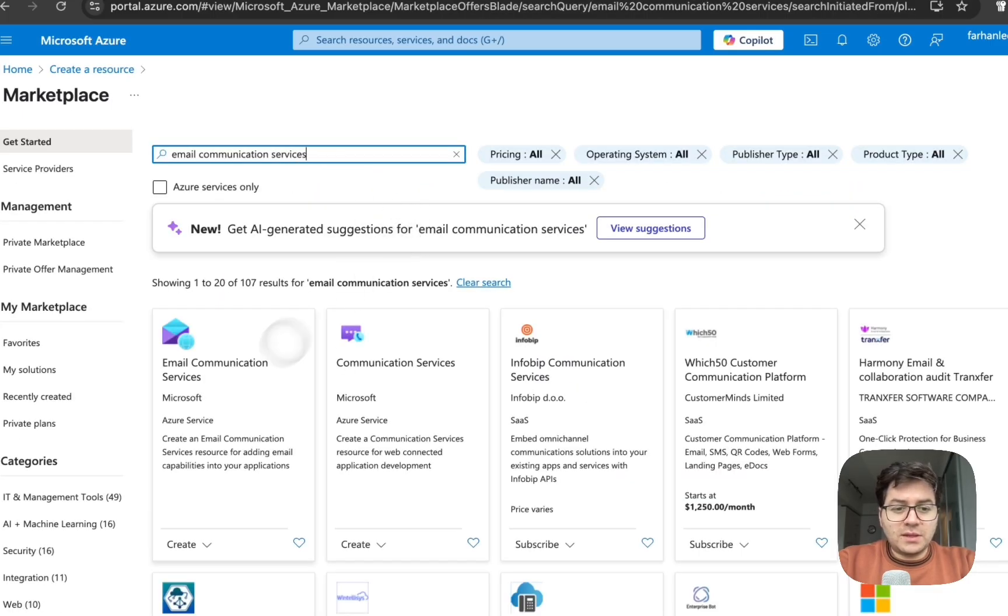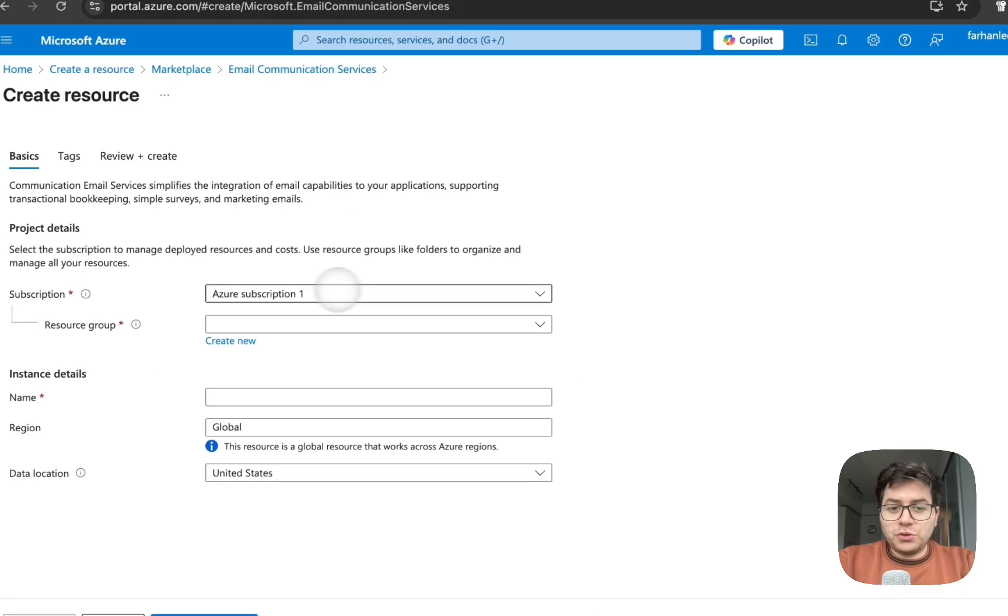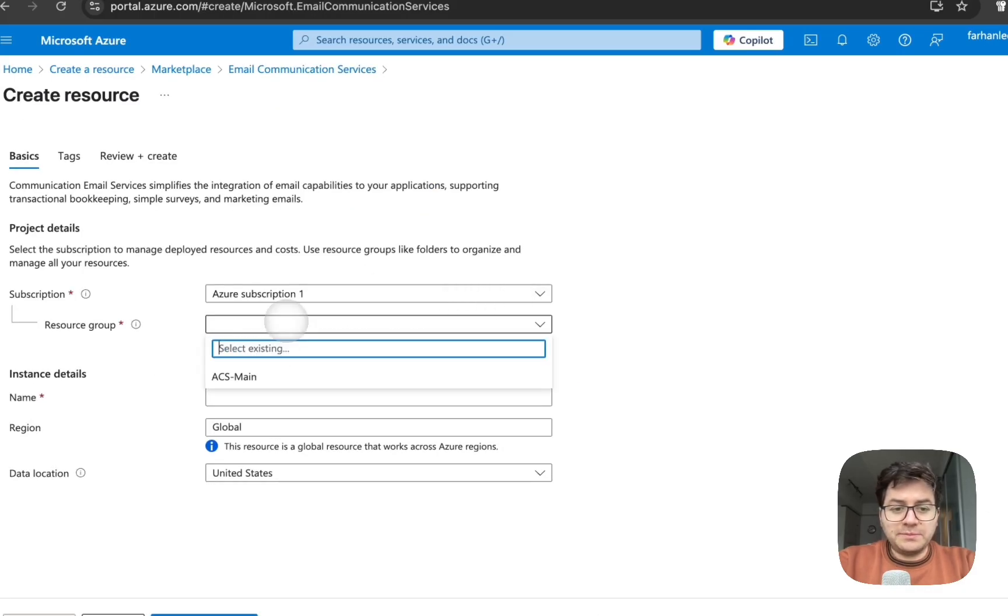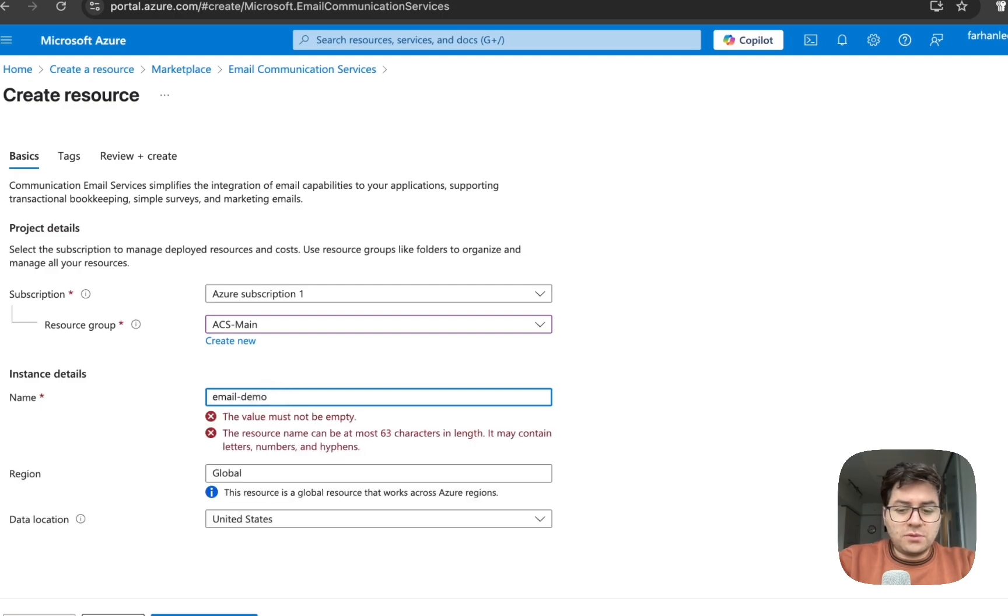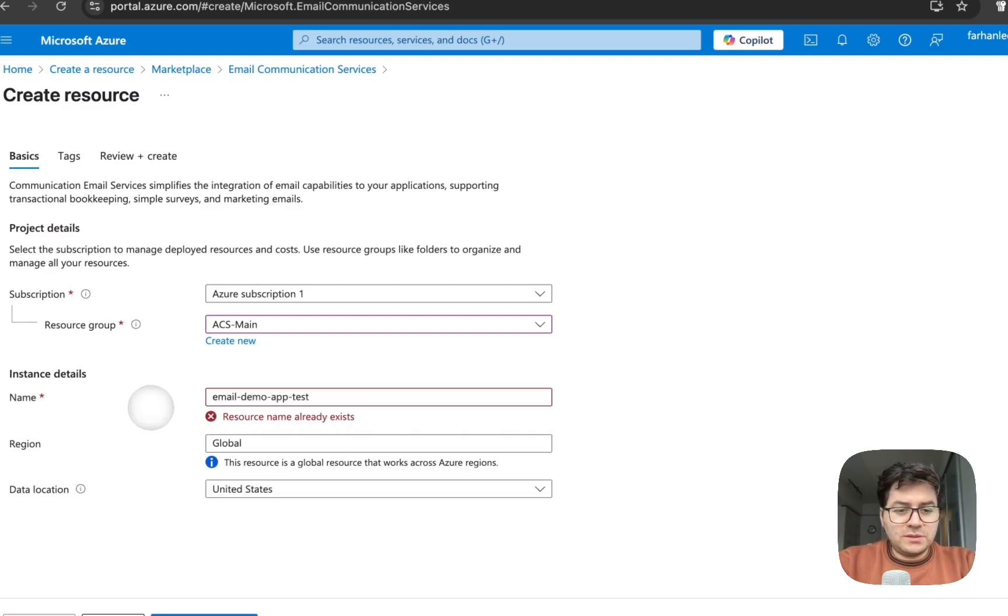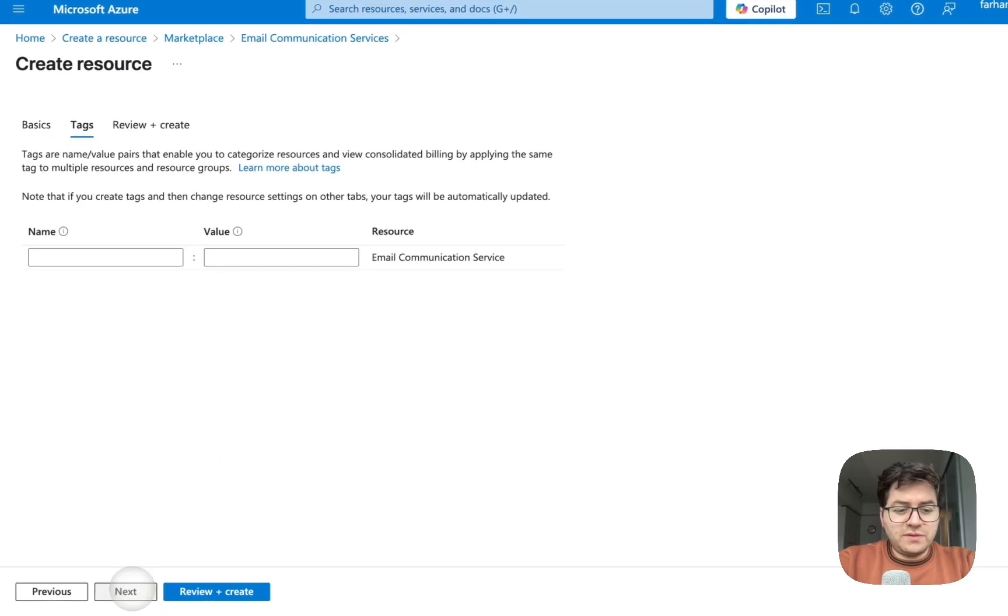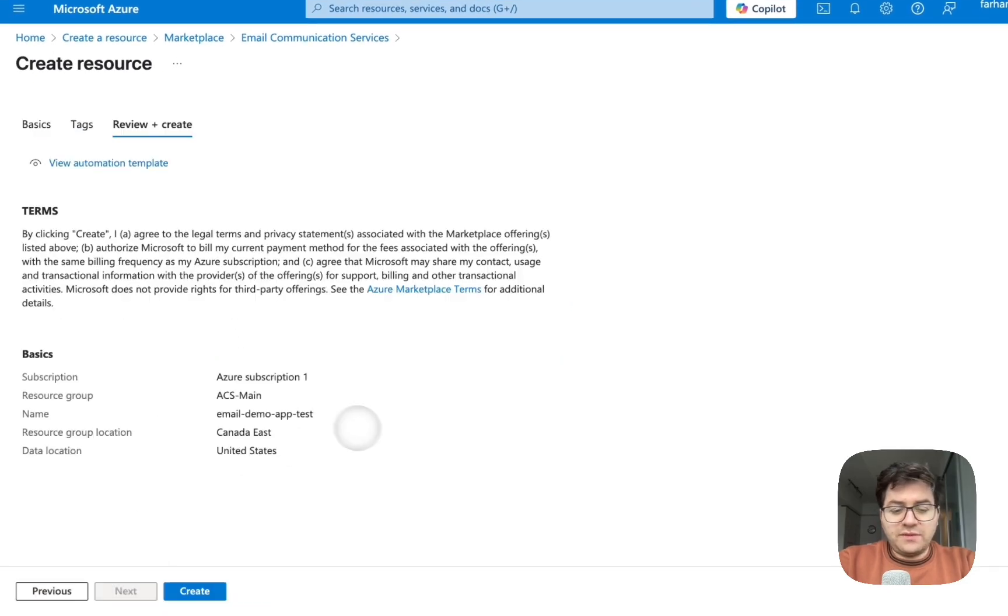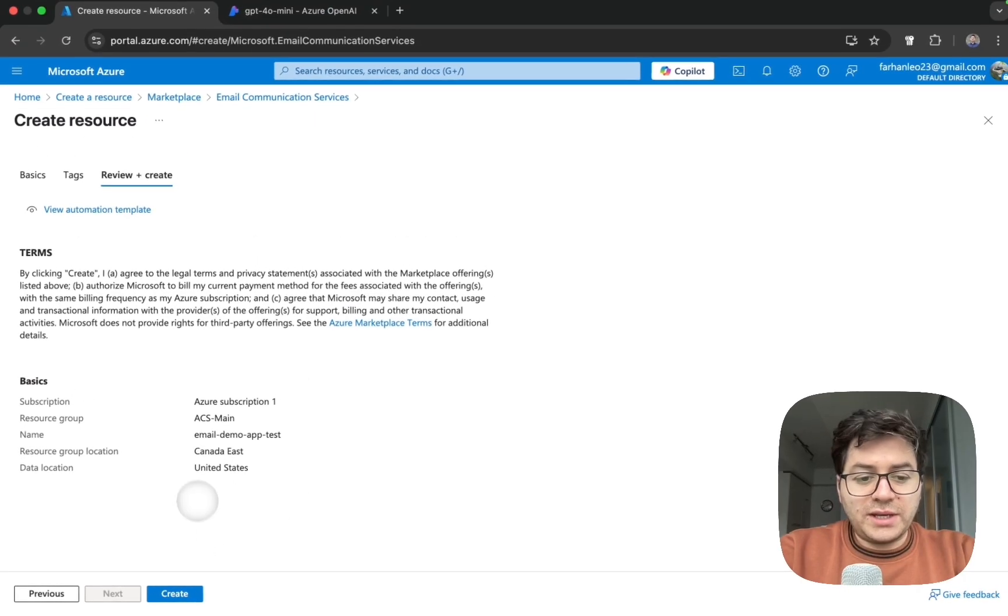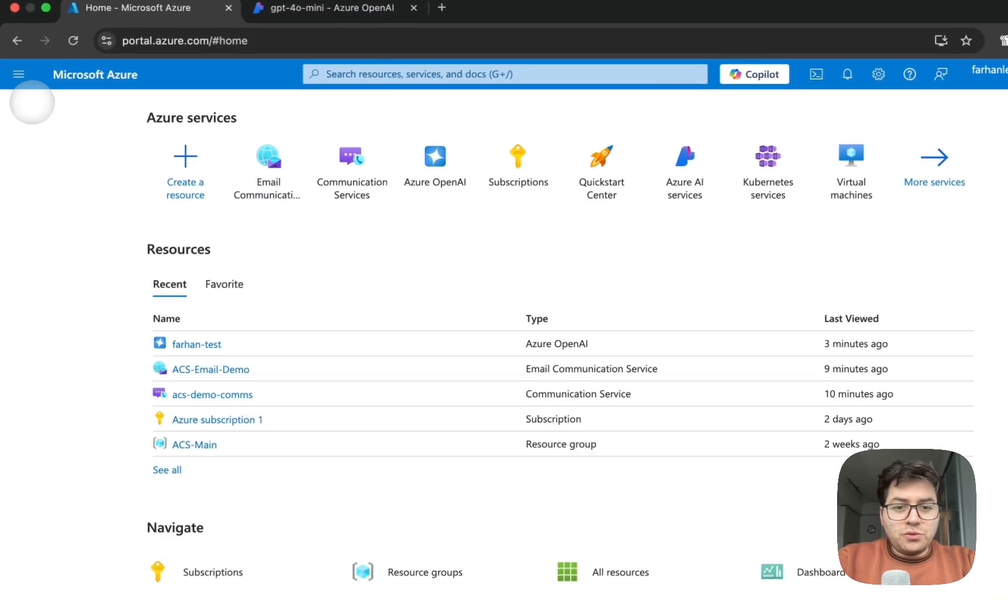The process again is going to be very similar for all of them - and pretty much review next and if everything looks good you can go ahead and click create.